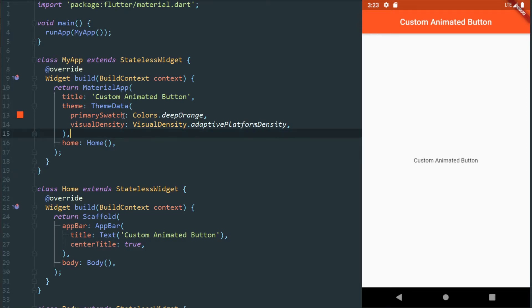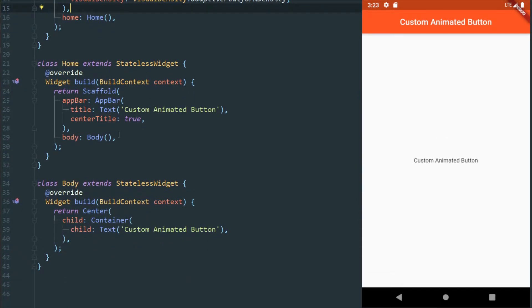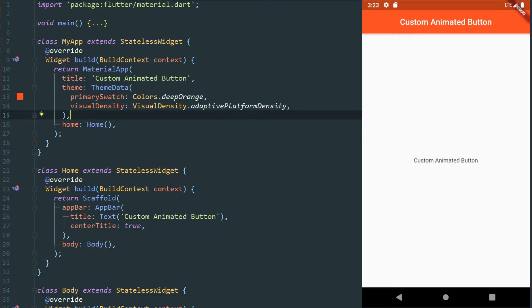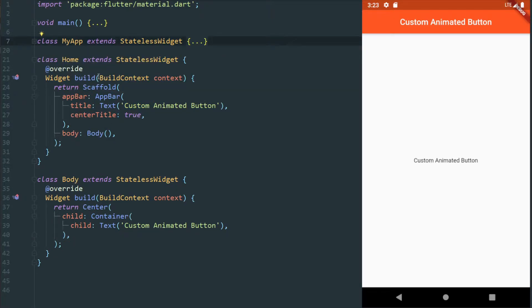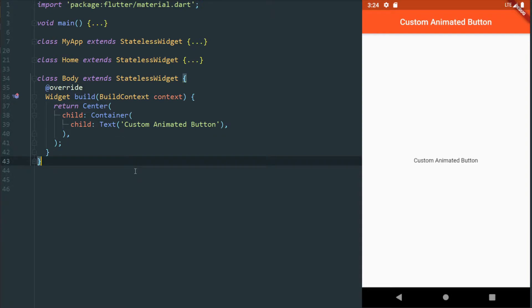To start with, we've got some really basic code here, just a normal Flutter application with nothing else but the typical running application. This is our material app definition, our scaffold just so that we have an app bar and the body. All we have right now is a custom animated button text here doing absolutely nothing. So let's start by making the button itself.